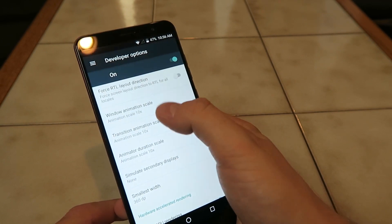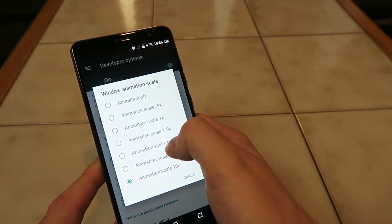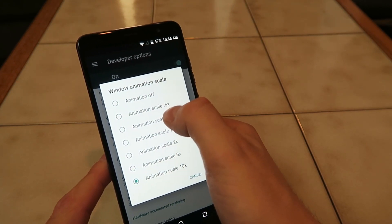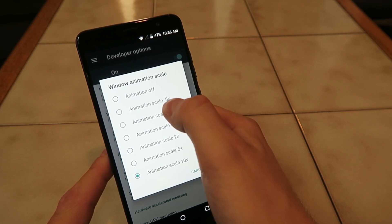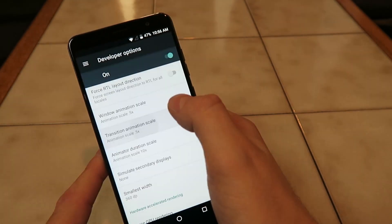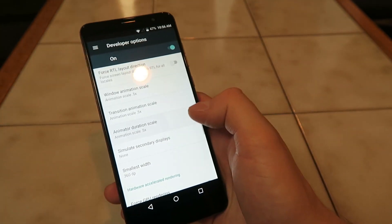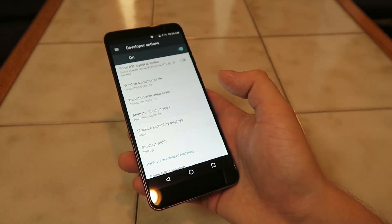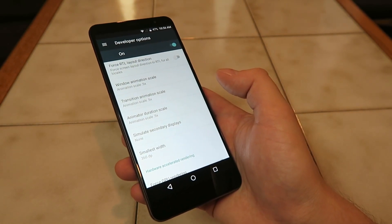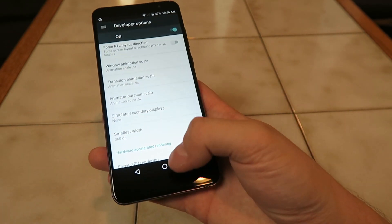You really just need to choose whatever you think works best for you — 5x, 2x, 1.5x, or 1x. I personally kind of like the default at 0.5x; I think that's a good animation speed. It makes things nice and efficient but at the same time you do get some animations. But if you really don't need the animations at all and don't think they're important to your experience, you can just turn those off completely.